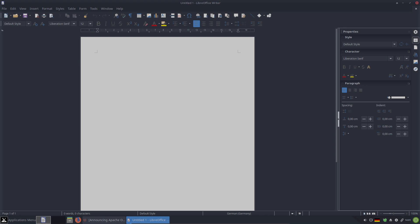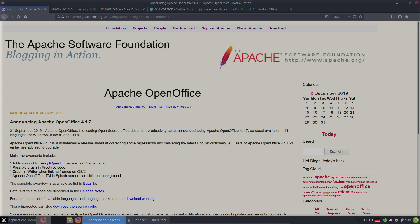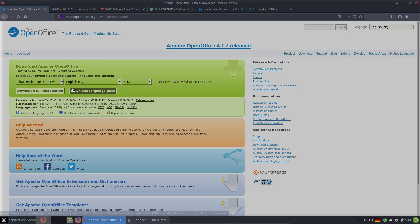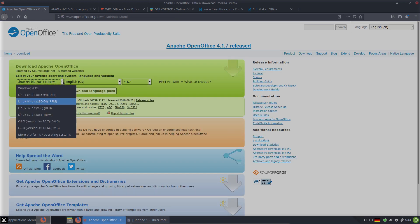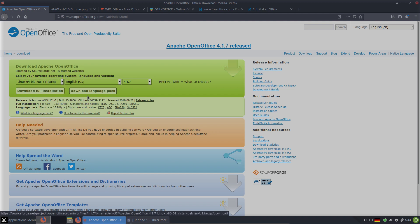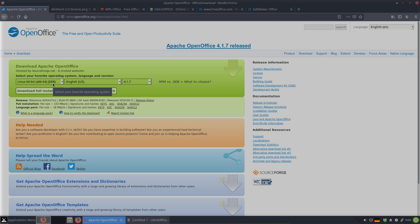You all know LibreOffice, so let's check the other seven. If you come from Microsoft Windows, you may have used Apache OpenOffice. It's also open source and it's available for Windows. OpenOffice is also available on Linux. You go to the download page, and here you can choose RPM or DEB — for me it's DEB, the Debian package.